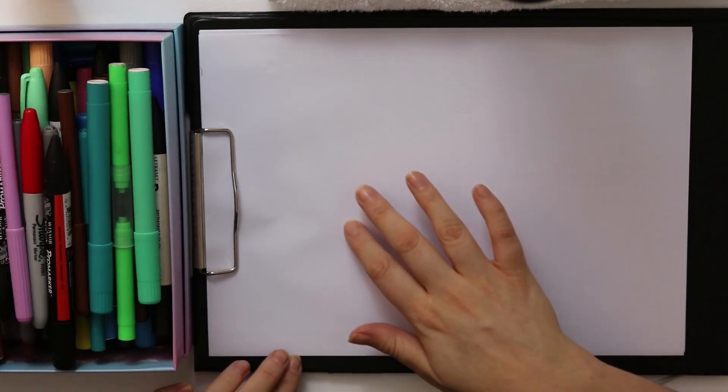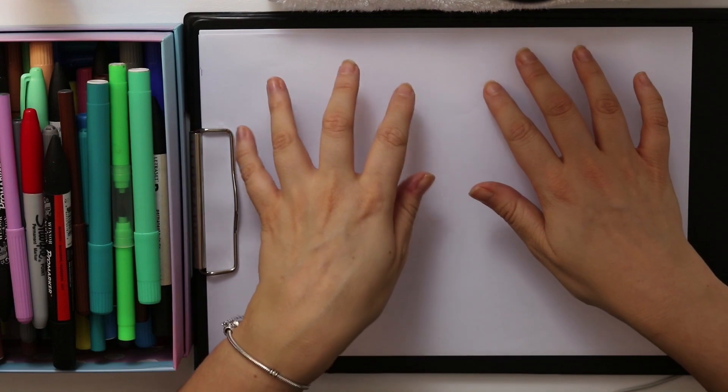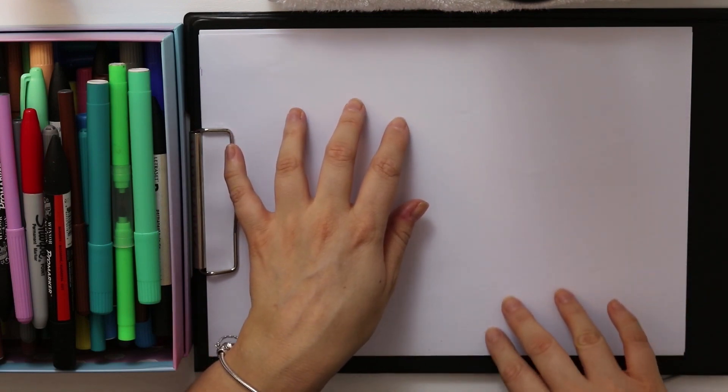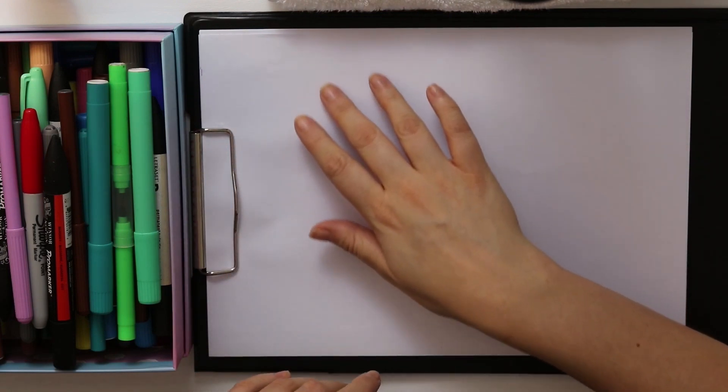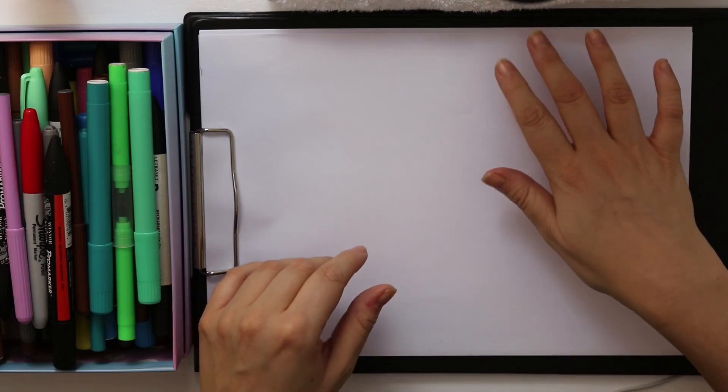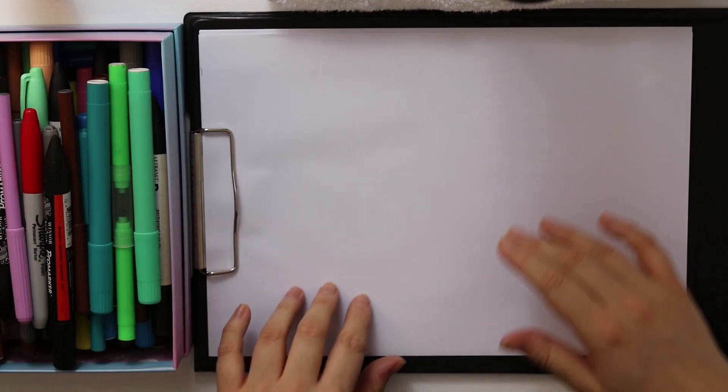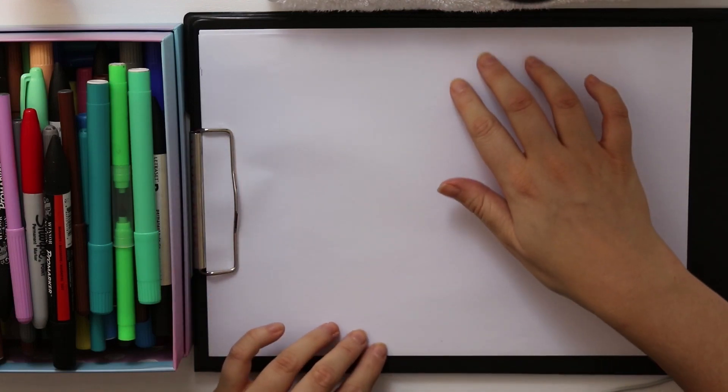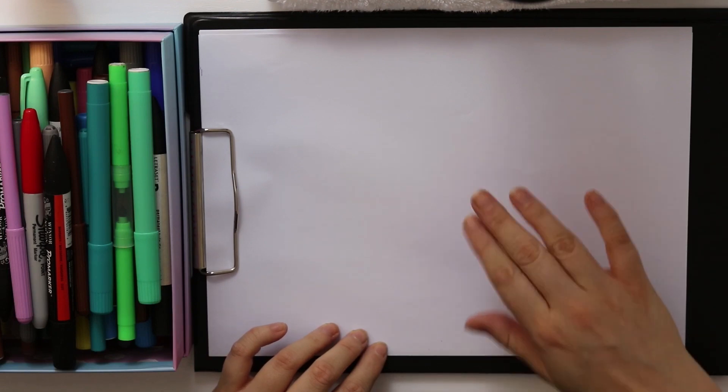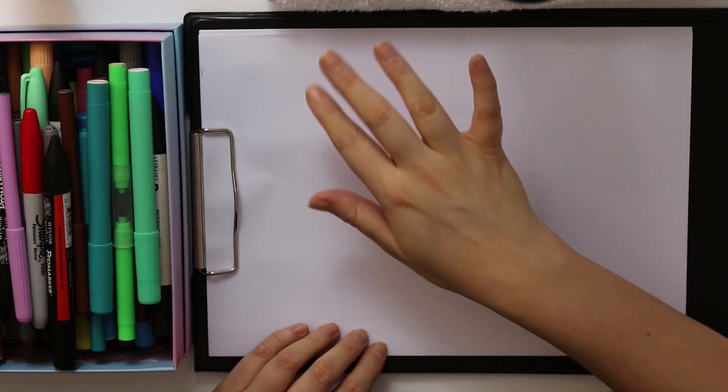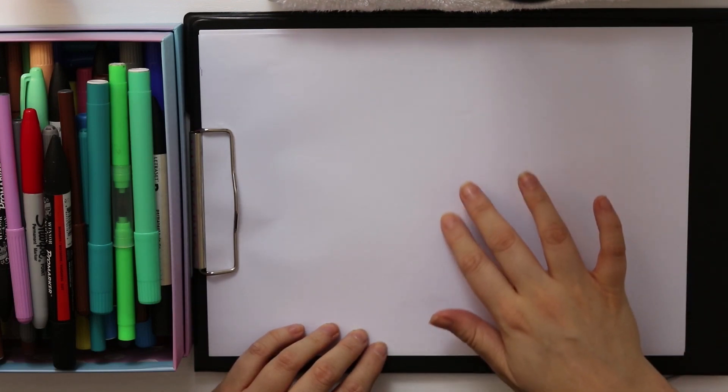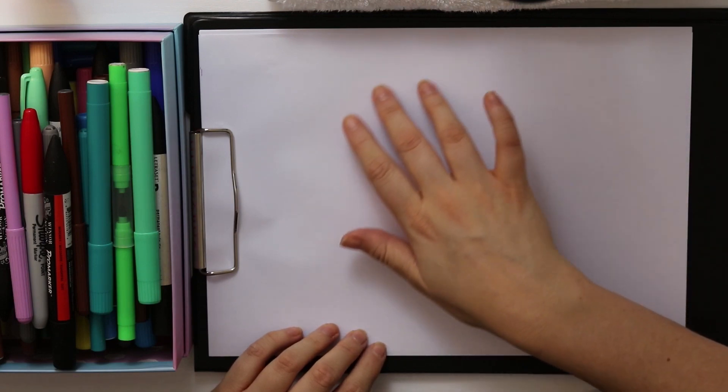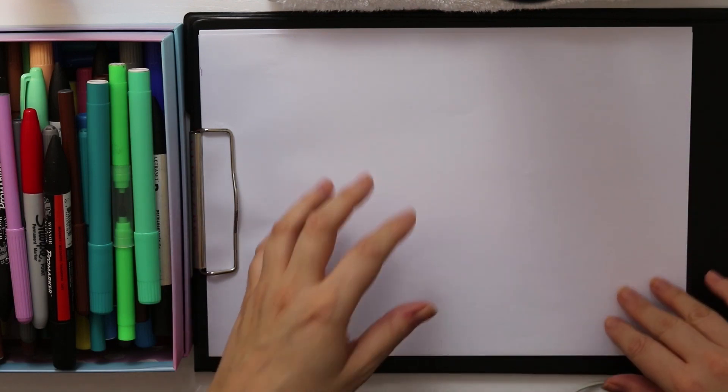GB ASMR did a video like this one and I find it really relaxing. I really hope you enjoy my version. This isn't an original idea. I just like that video, so I thought I'd make my own.